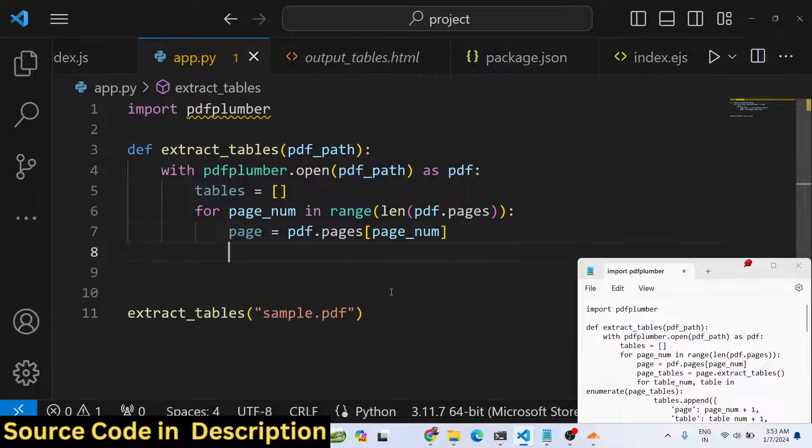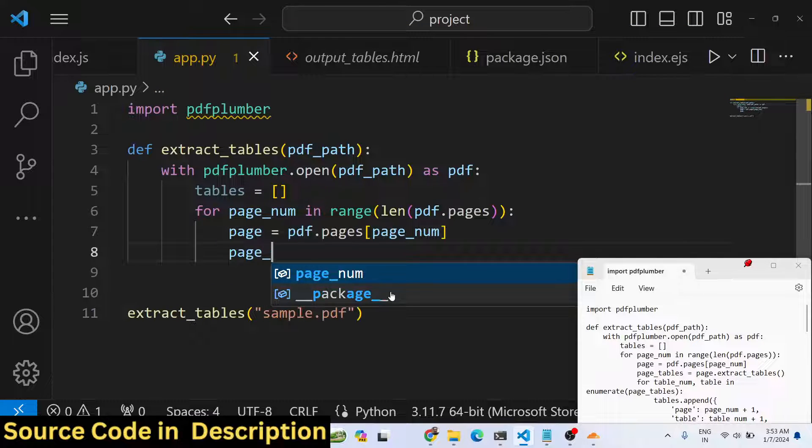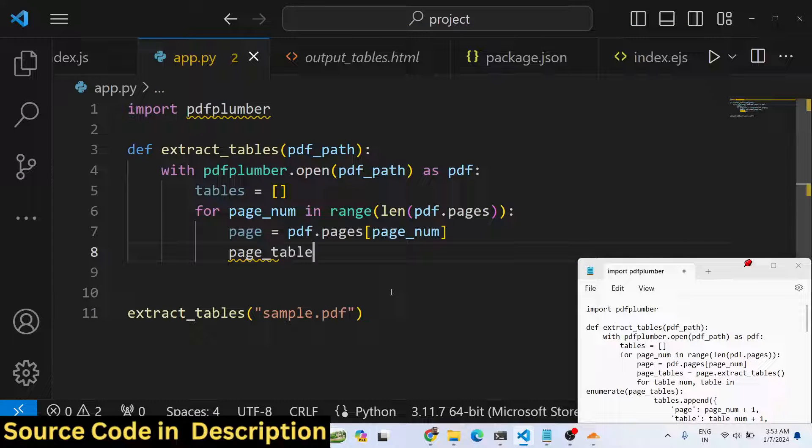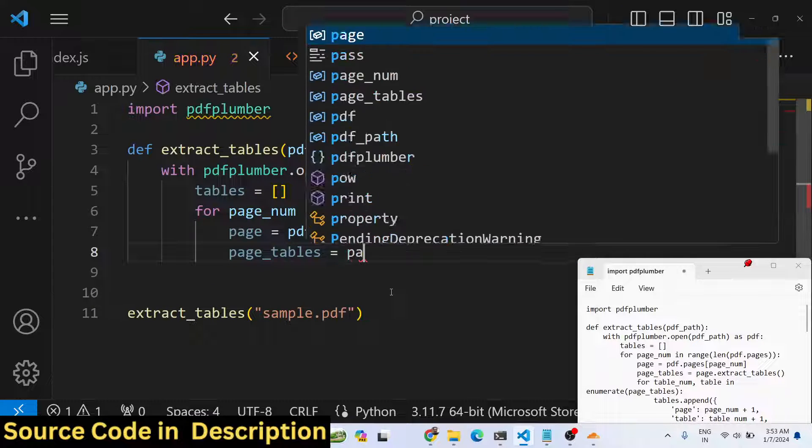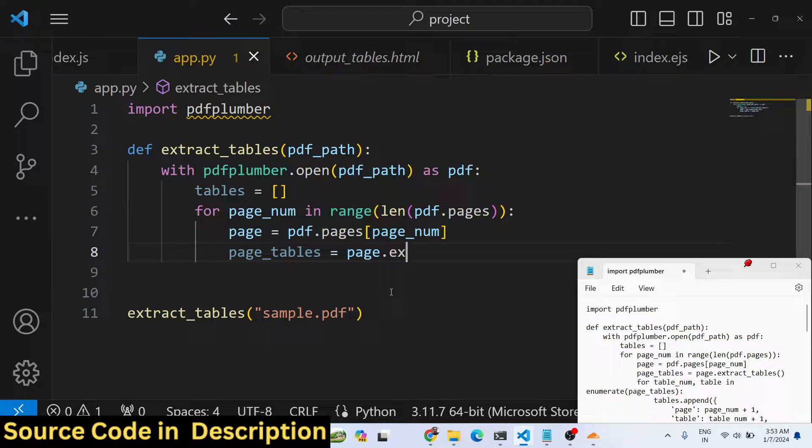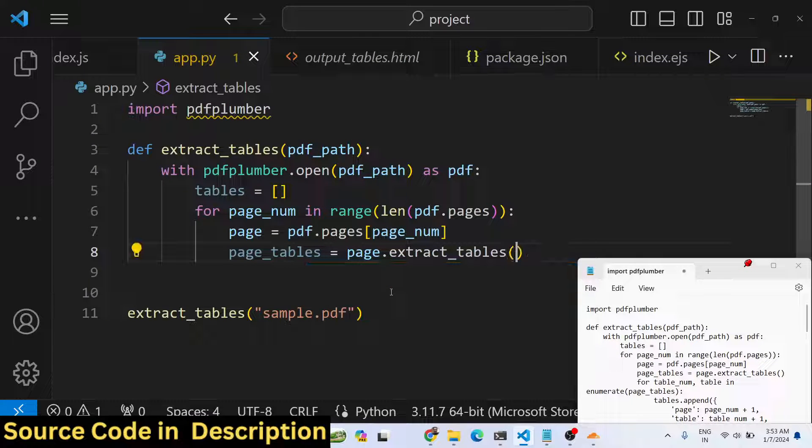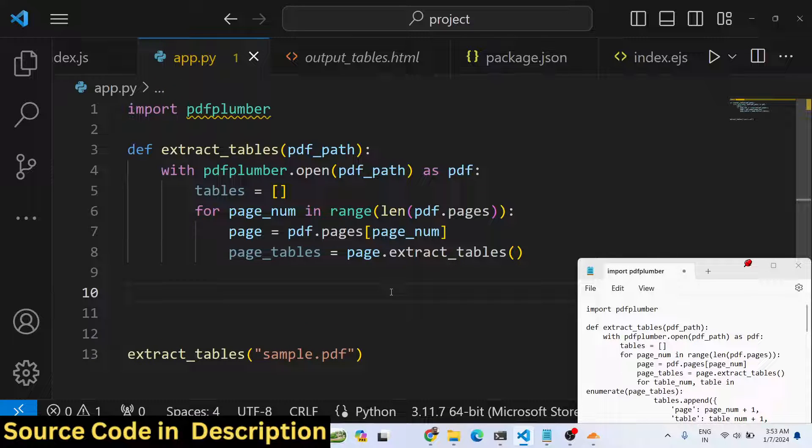For each page we will simply calculate the page number first of all, in which page number we are in by using this property, and then we will extract the tables by using the extract_tables method which is a built-in method that will actually extract all the tables.